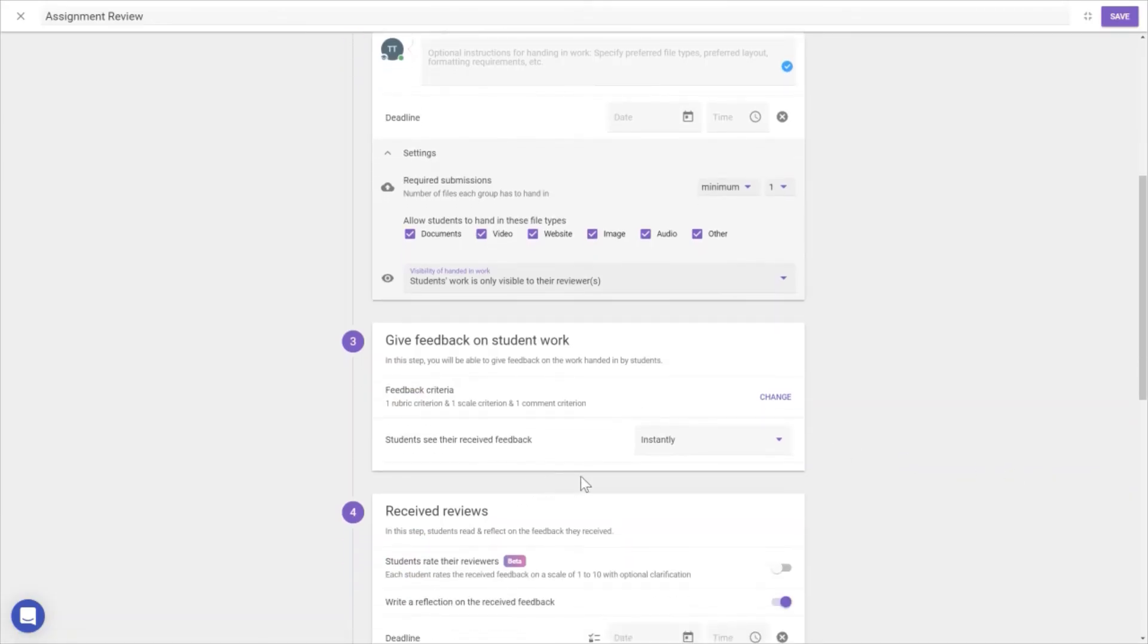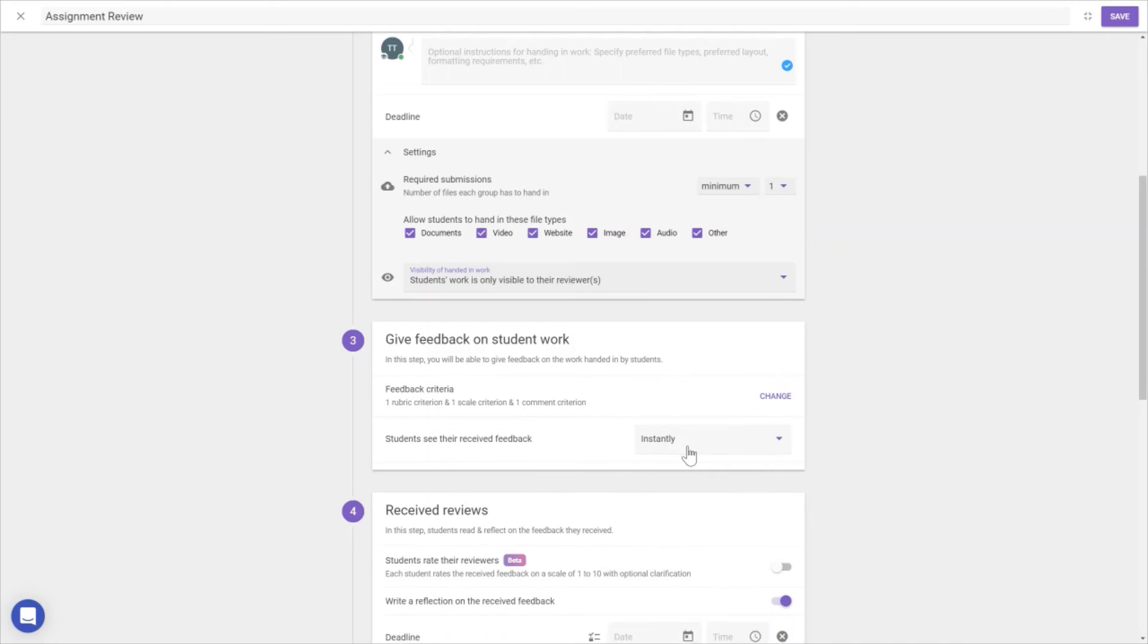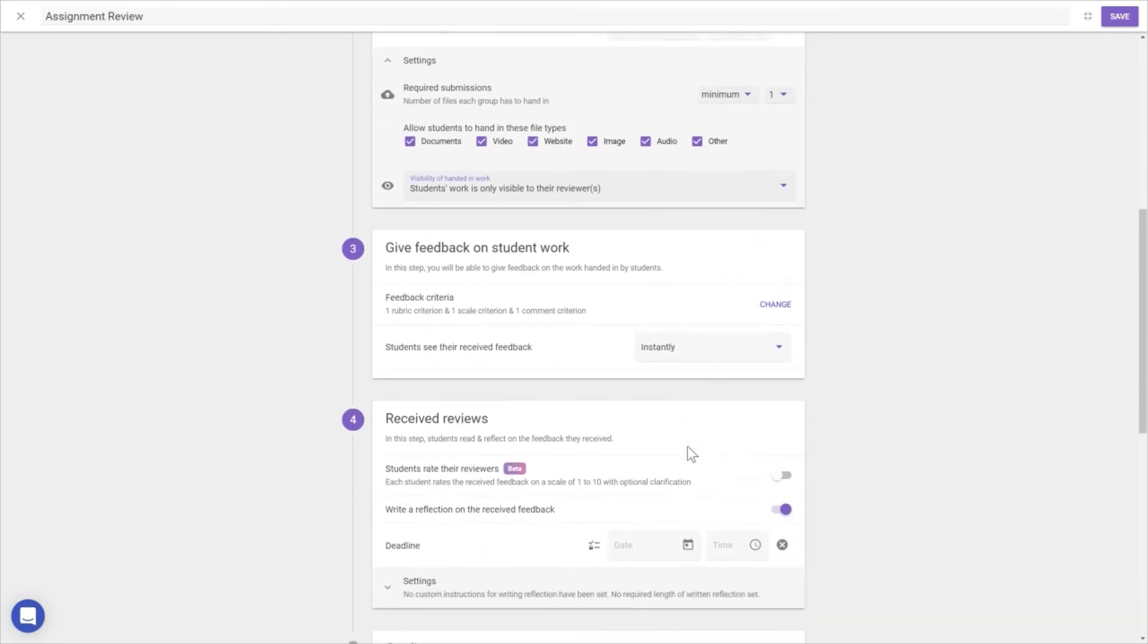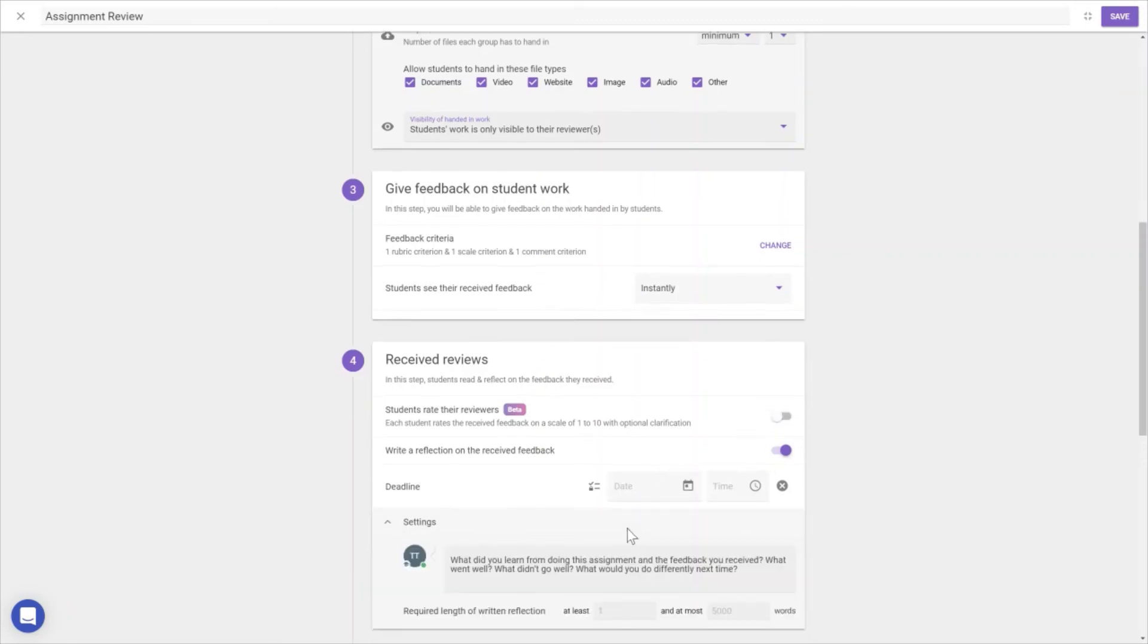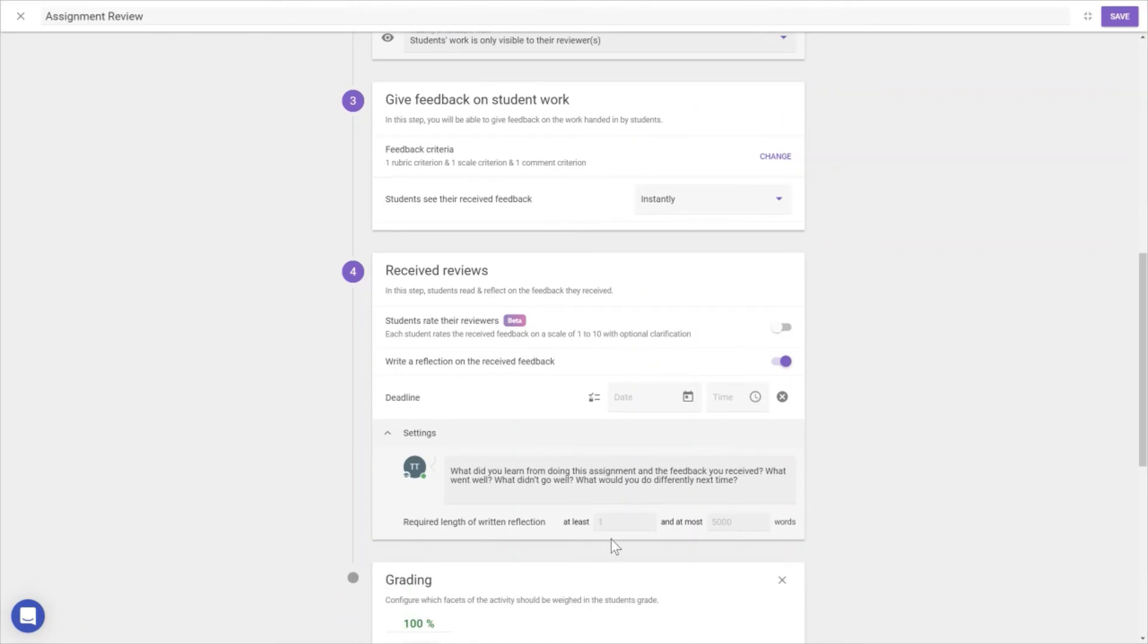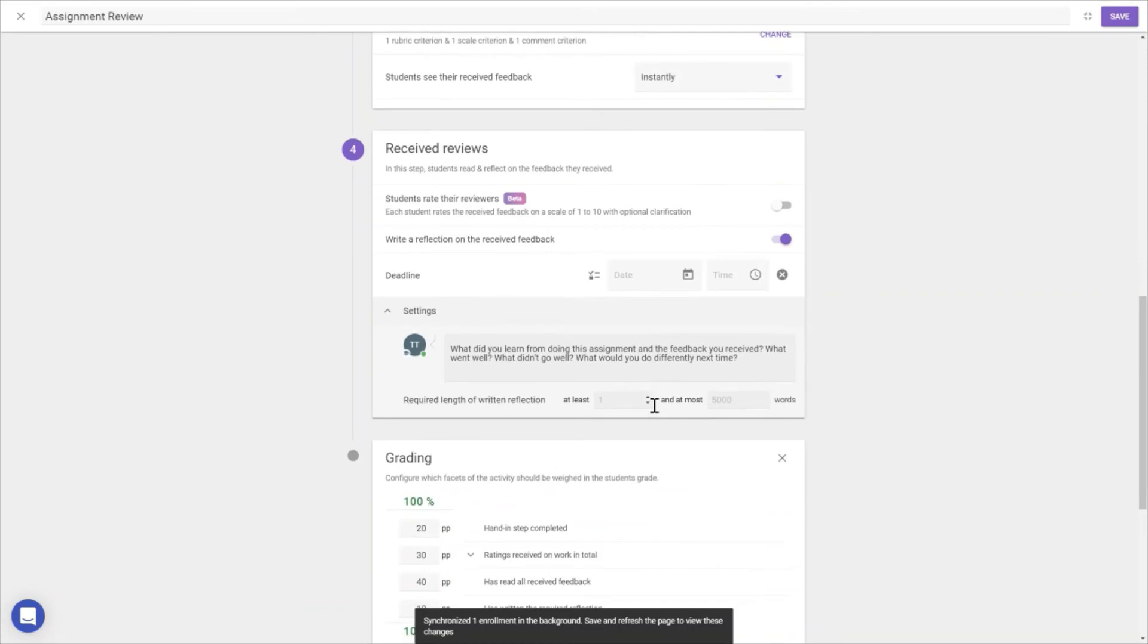Additionally, we can choose when students see their feedback. We can choose whether students rate our feedback quality, whether they write a reflection report, specify word count, what they should reflect on, and set a second deadline.